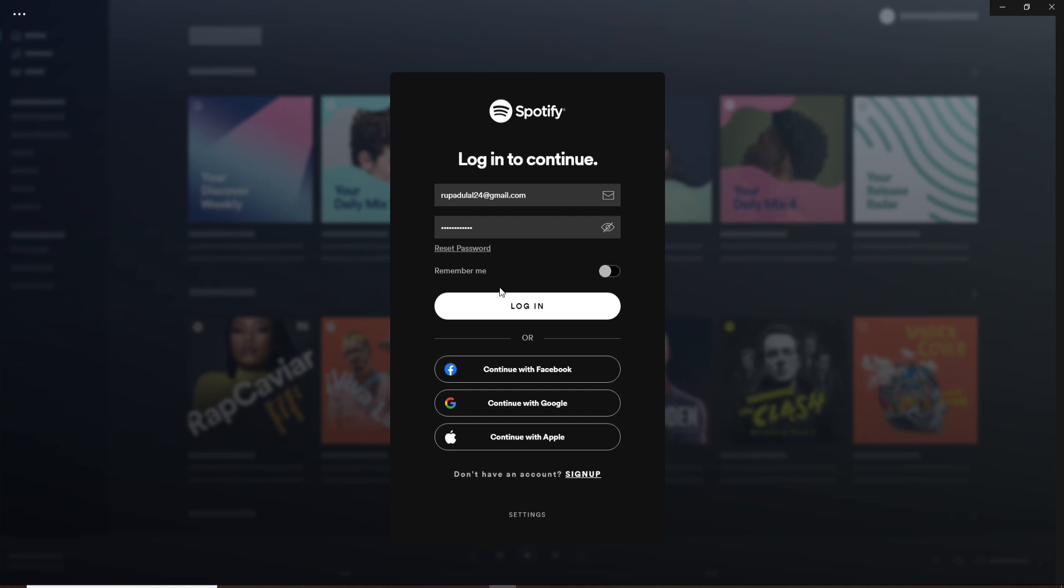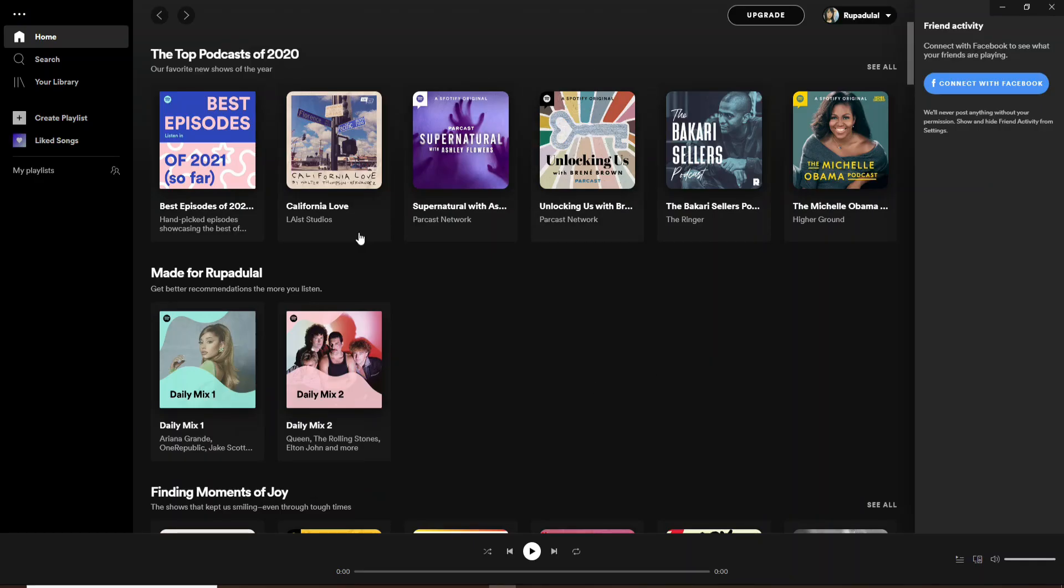Finally, click on login. After you click on the login button, you'll be logged into your Spotify account in just a few seconds.